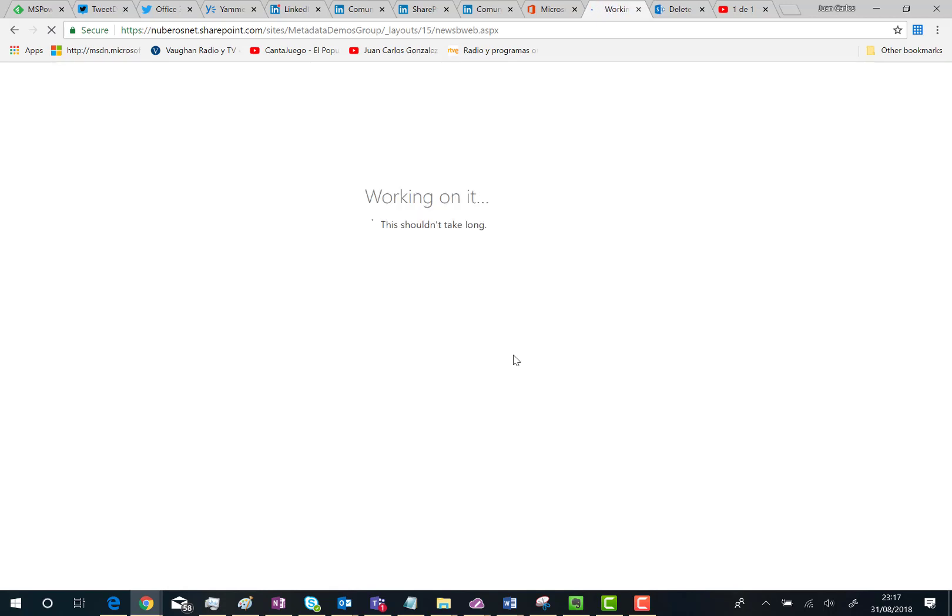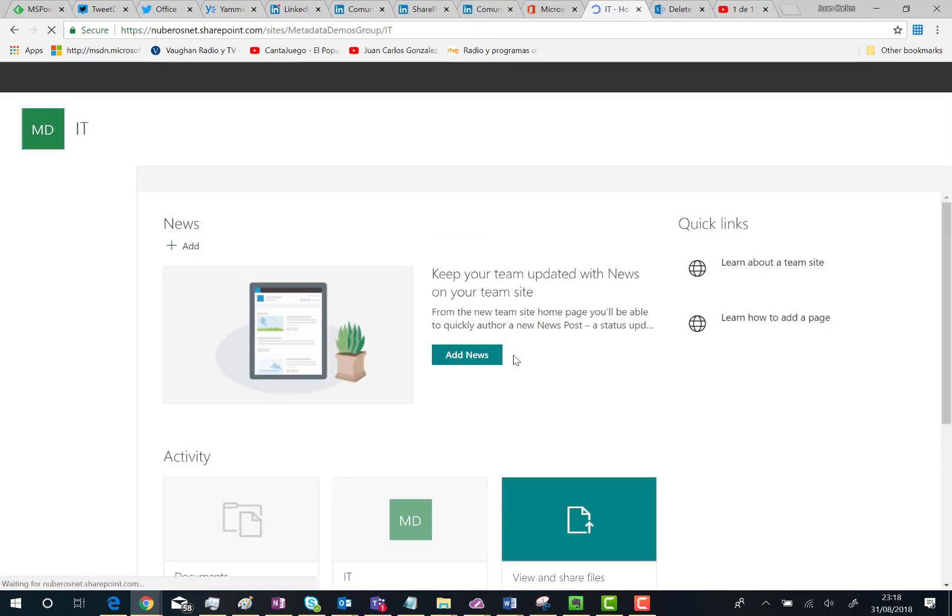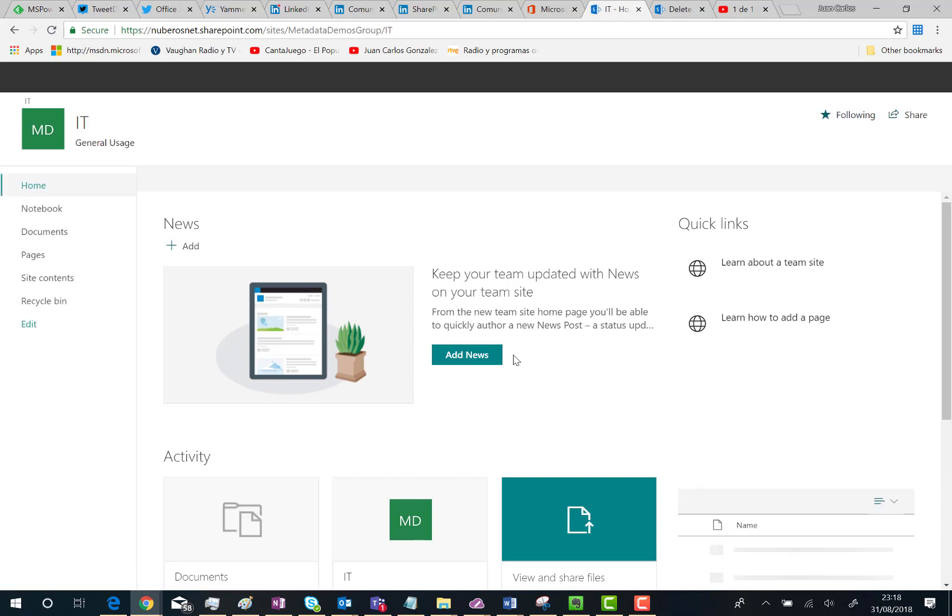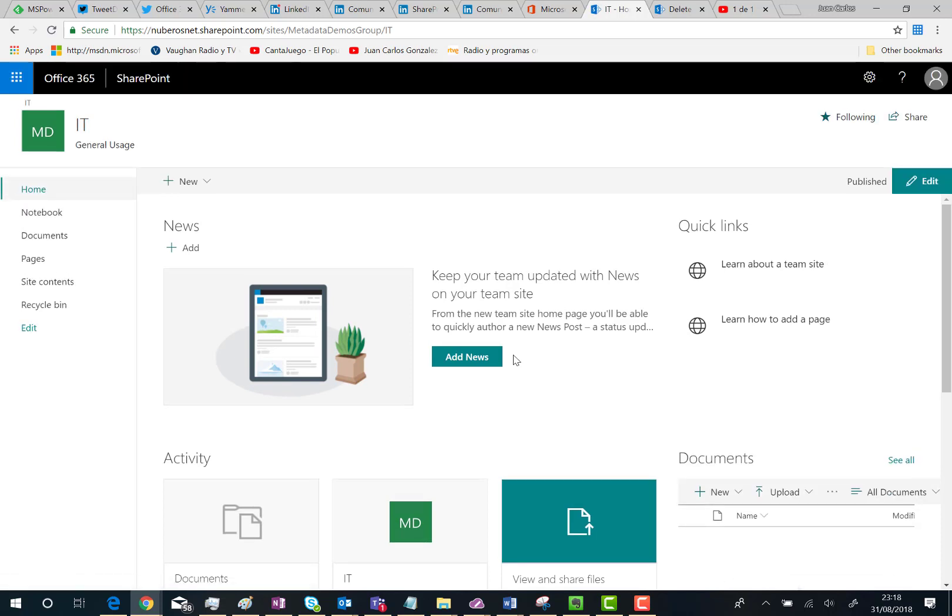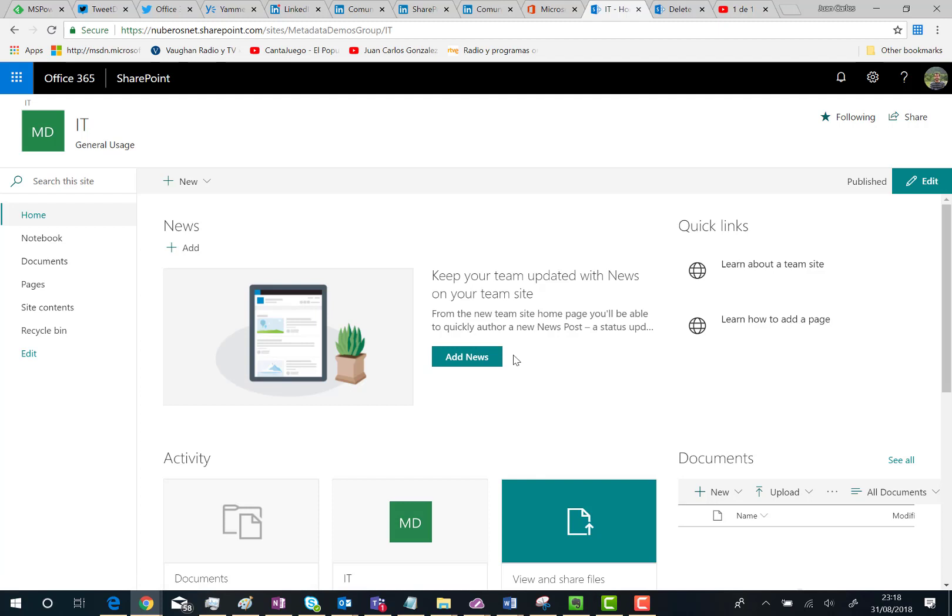This starts the creation process for the subsite. That is very fast as you can see, and since we chose the new team site template for subsites, what we have here is a modern subsite using the modern team site template.